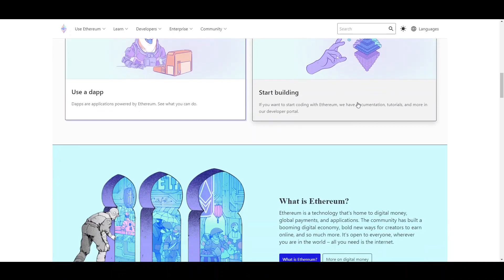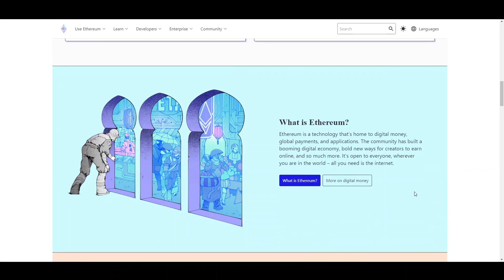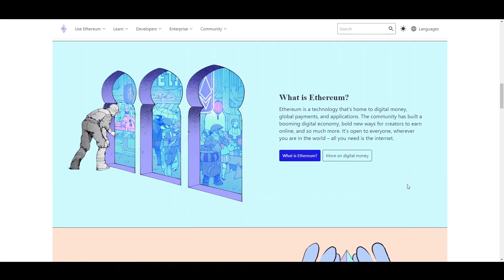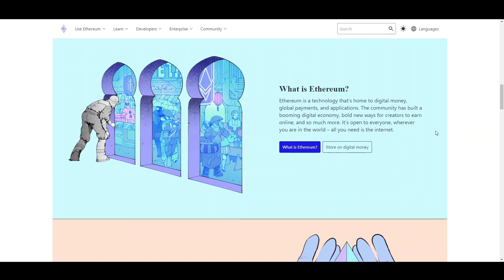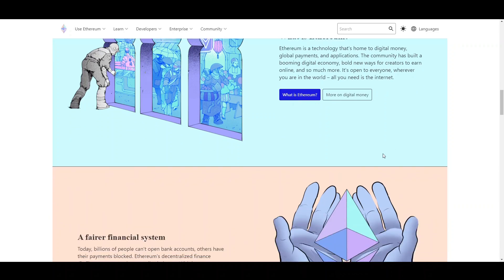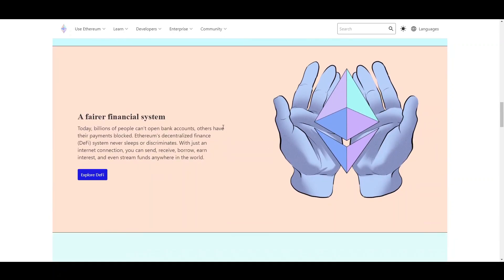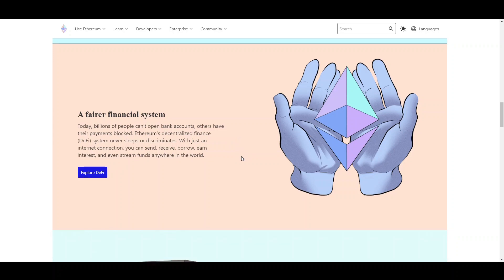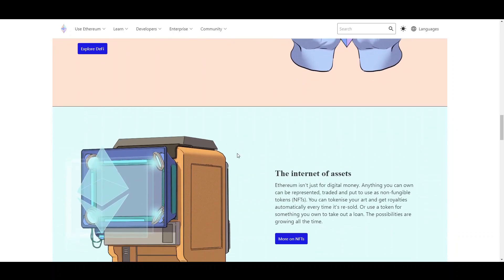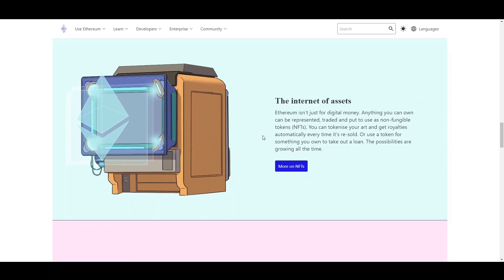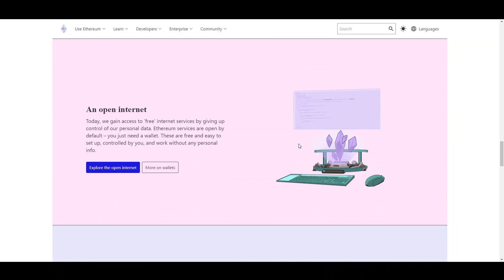You can also build on Ethereum but this is very technical. So what is Ethereum? It's a technology, digital money, global payments, applications. It's the largest blockchain network in the world. It's a lot more efficient than Bitcoin. A lot of people can't open bank accounts, others have their payments blocked. Decentralized finance or DeFi is something I see very prominent in the future because it's way more efficient than the traditional financial system and allows for a lot more people to be a part of it. The Internet of Assets, this is the NFTs side. So you have payments, decentralized finance, buildability or decentralized applications, and you have assets which are NFTs. Ethereum pretty much has everything.